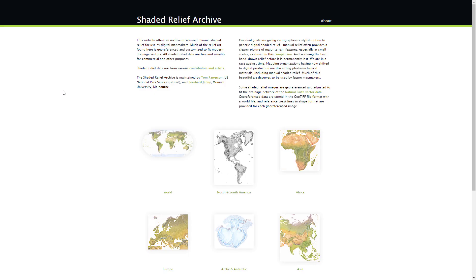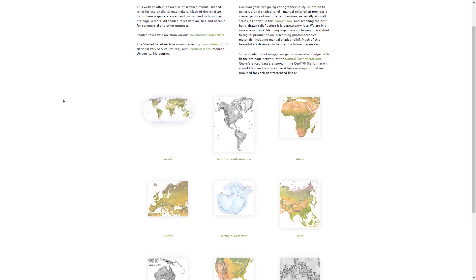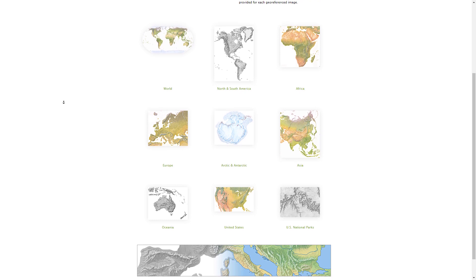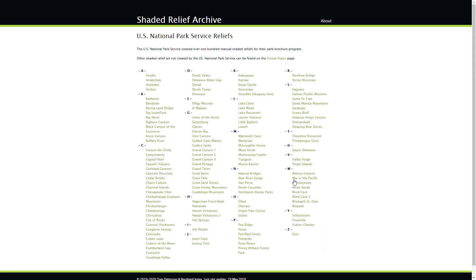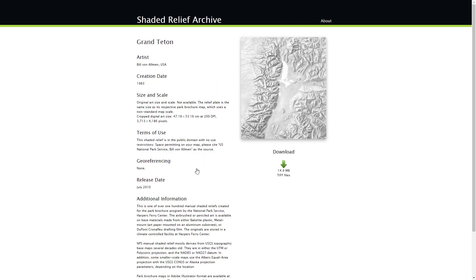Before GIS, terrain artists would have to create hill shades using graphite and their minds, and some artists still do. The Shaded Relief Archive makes available many of these amazing works of geographic art, generously curated and maintained by Tom Patterson. I'll take a look at the Grand Teton image created by Bill von Allman for the National Park Service sometime in 1983.